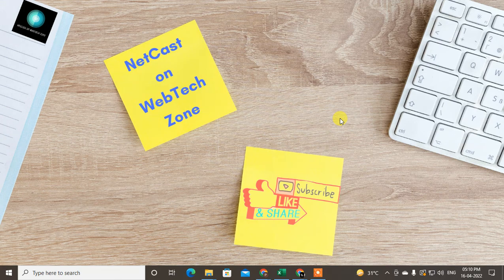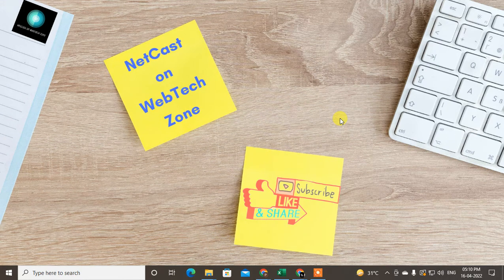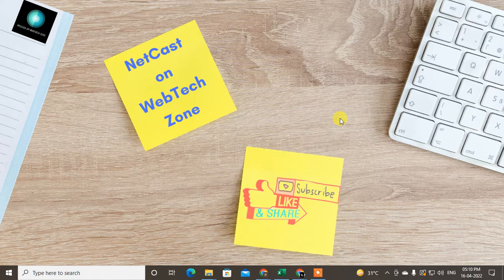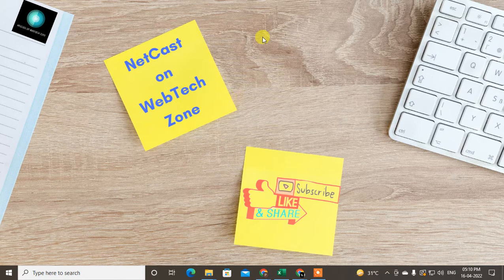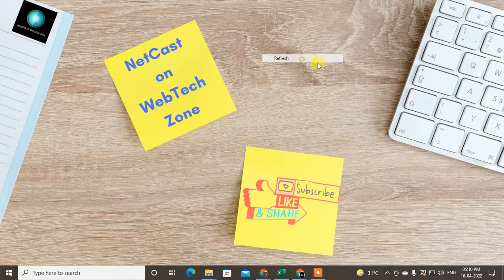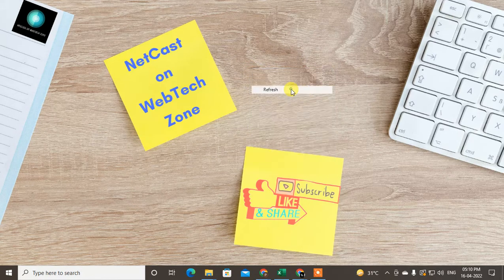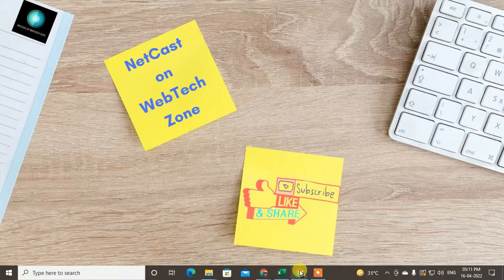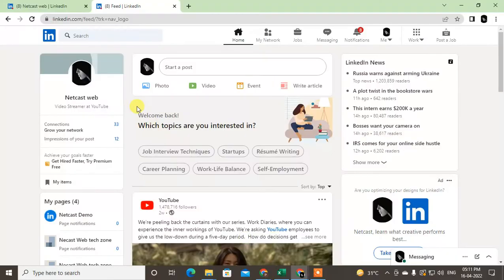Hello guys, welcome to my channel NetCast on the WebTech Zone. In this video today, we are going to talk about LinkedIn privacy and visibility settings. I'm going to show in my desktop, but if I'm using mobile phone, you have to follow the same steps. Let's start with the video. Before we start, I request if you like this video, hit the like button, subscribe my channel, and don't forget to comment below.